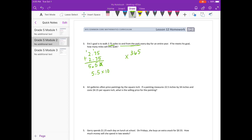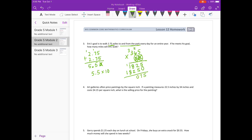To multiply, we'll do 365 times 5 and 5 tenths. I multiply by 10 to make it 55. Starting with the 5: 5 times 5 is 25, carry the 2. 5 times 6 is 30, plus 2 is 32. 5 times 3 is 15, plus 3 is 18. With the 0 for the next 5: 5 times 5 is 25, carry the 2. 5 times 6 is 30, plus 2 is 32. 5 times 3 is 15, plus 3 is 18. We get 20,075. Dividing by 10 gives 2,007 and 5 tenths miles.